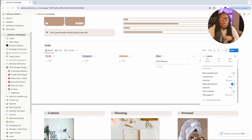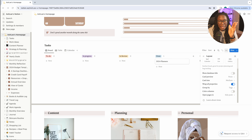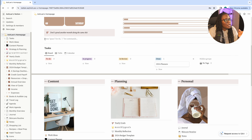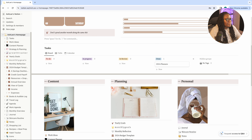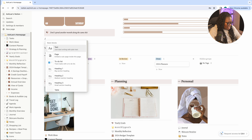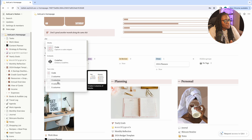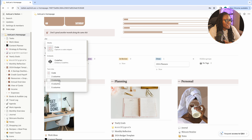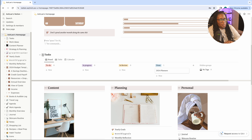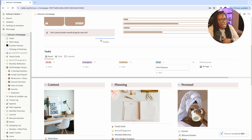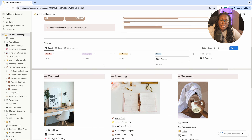Another thing I figured out is how to add columns. When we first set this template up we created columns by dragging to the side of an existing block and waiting for the line to pop up. Now you can do it faster — type backslash and then 'column' in an empty space, and it gives you the option to select how many columns: two, three, four, or five. I'll select three. Once the columns are there, you can drag content into each one.